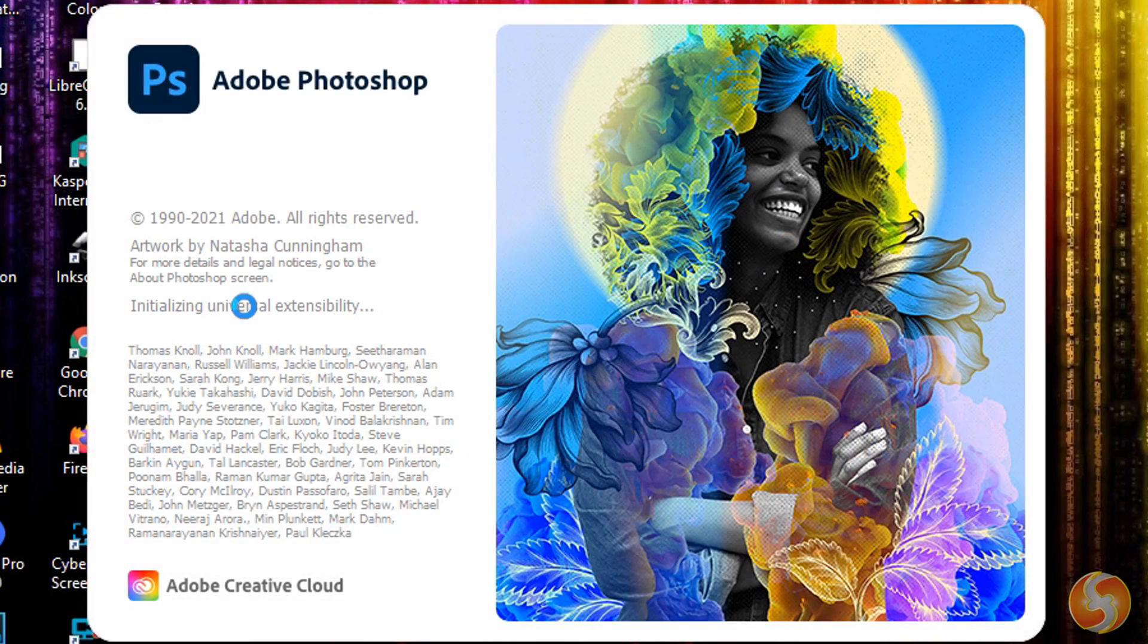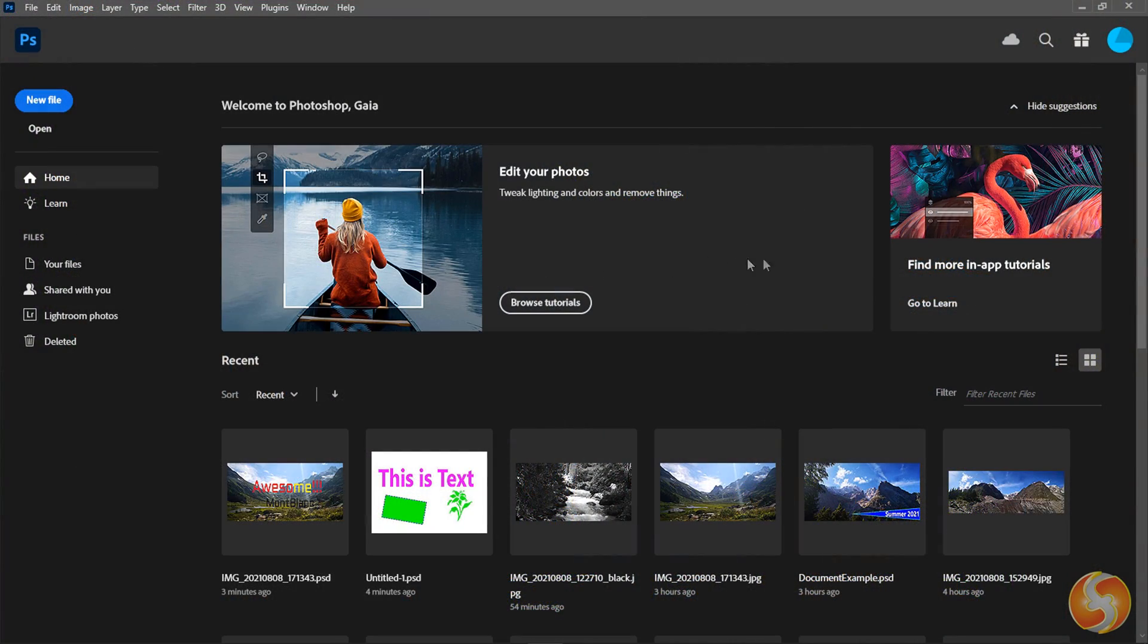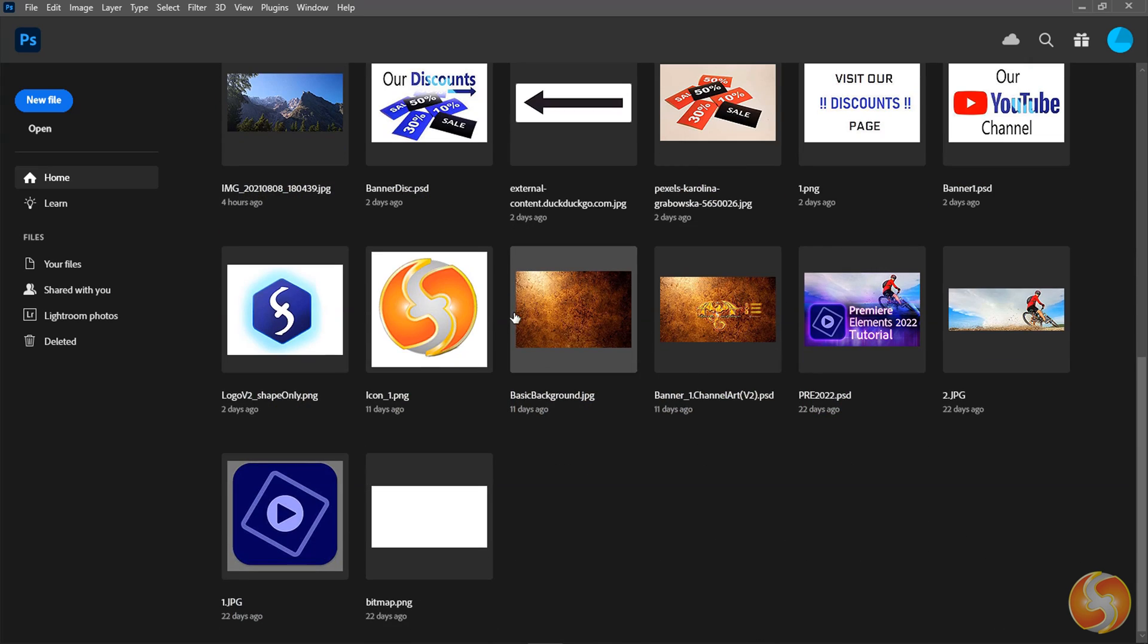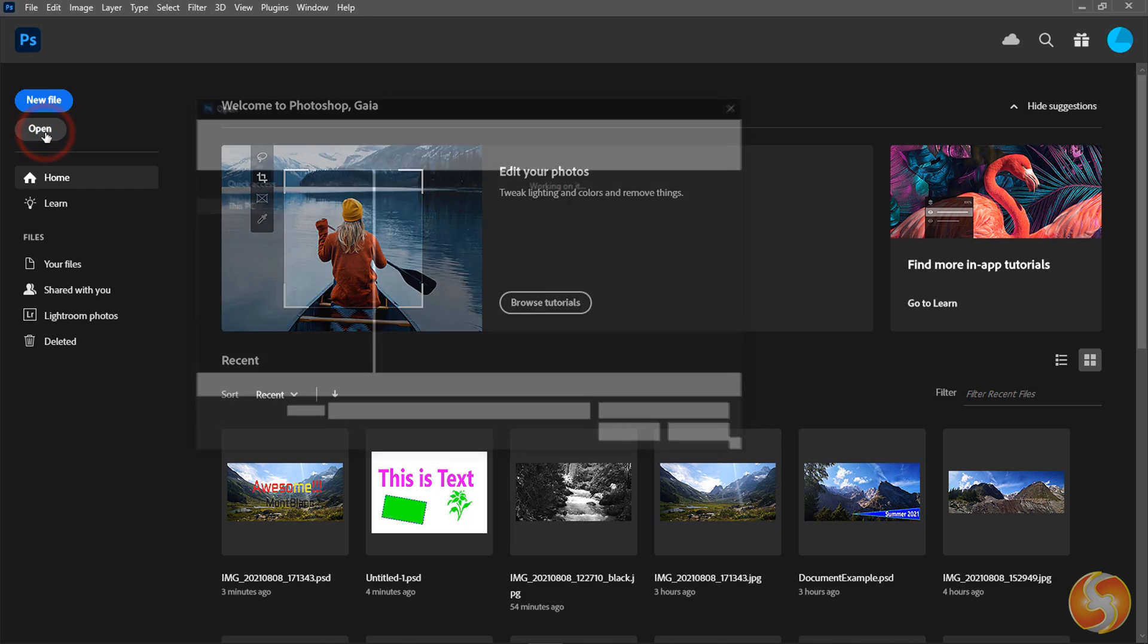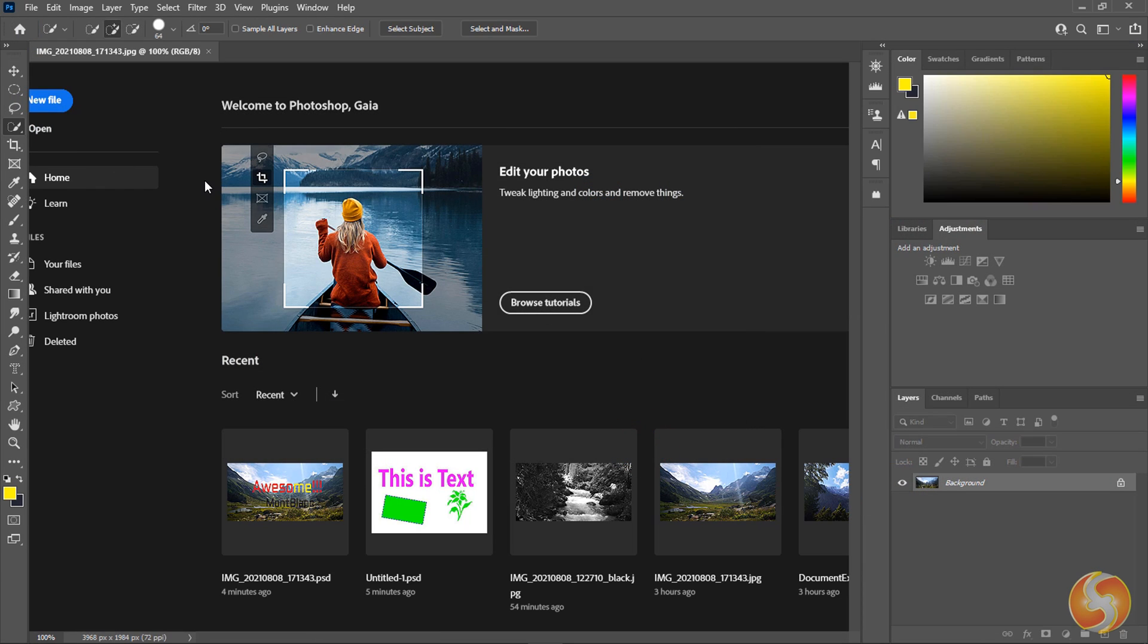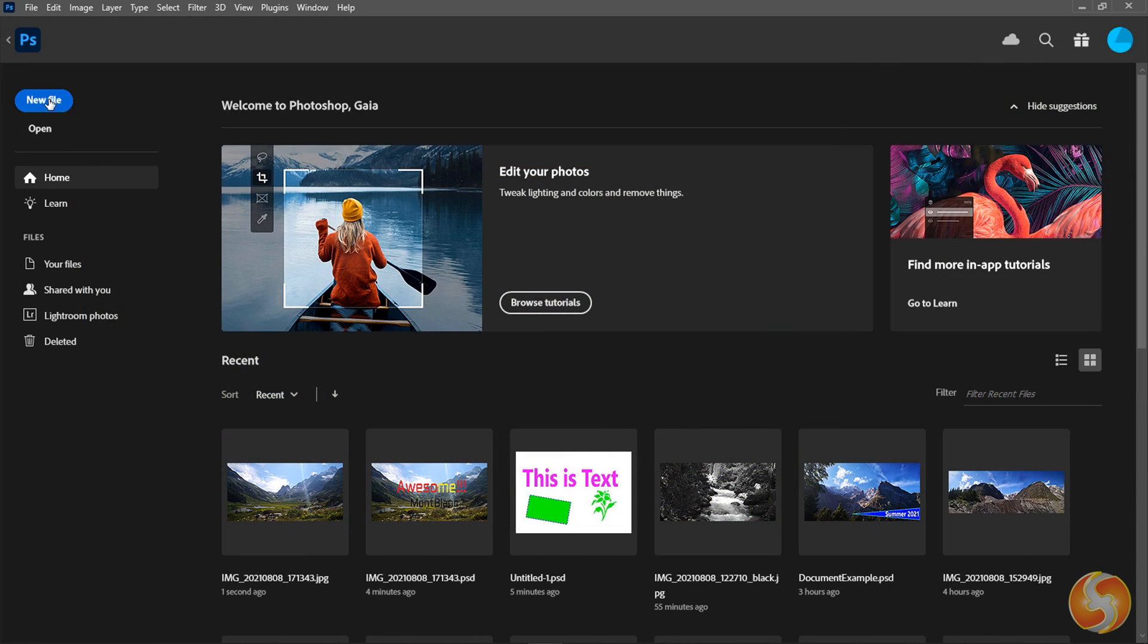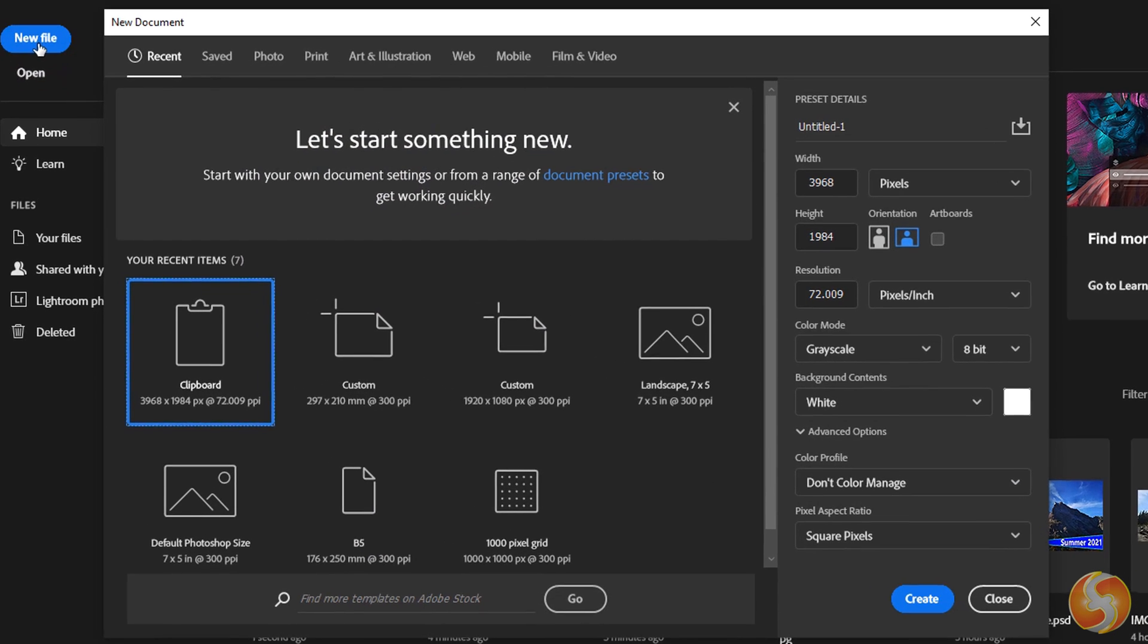When you open Photoshop its Home Screen page opens. Here you can pick any existing project you have, browse for any photo with Open on the left, or start with a new Photoshop document with New File.